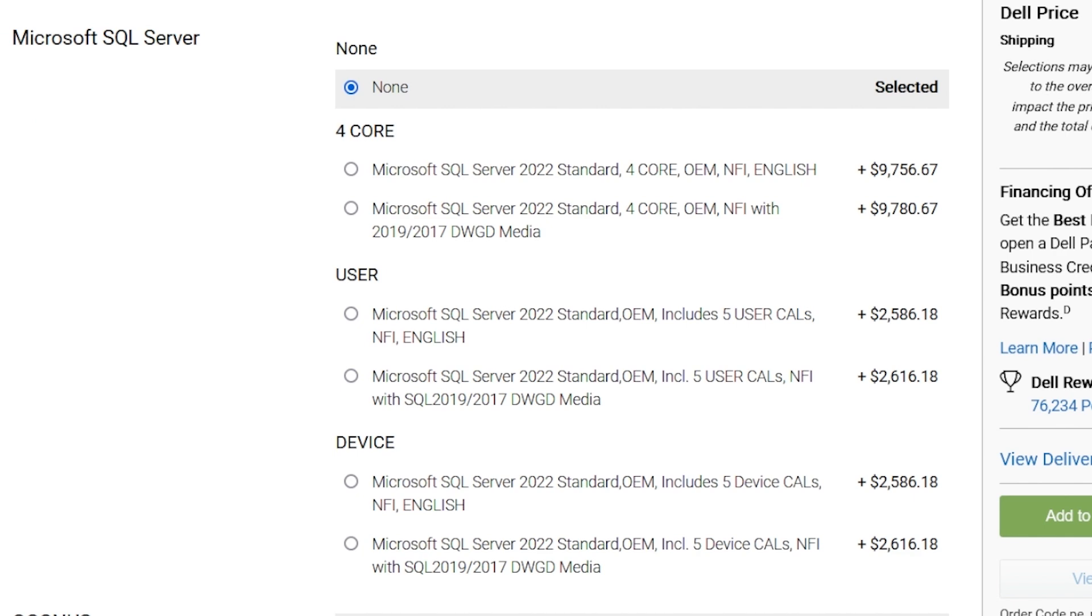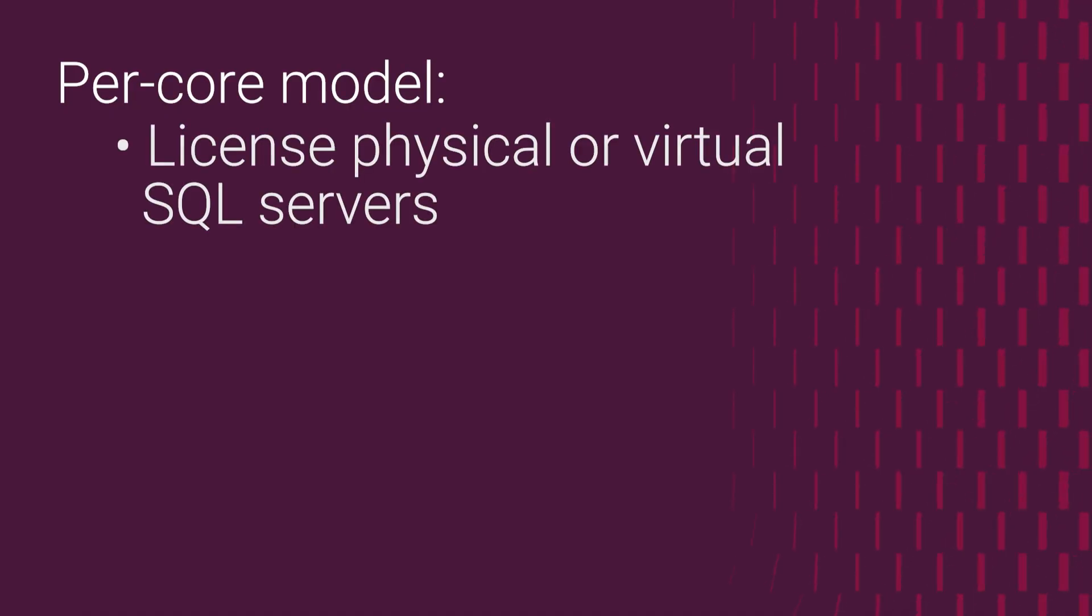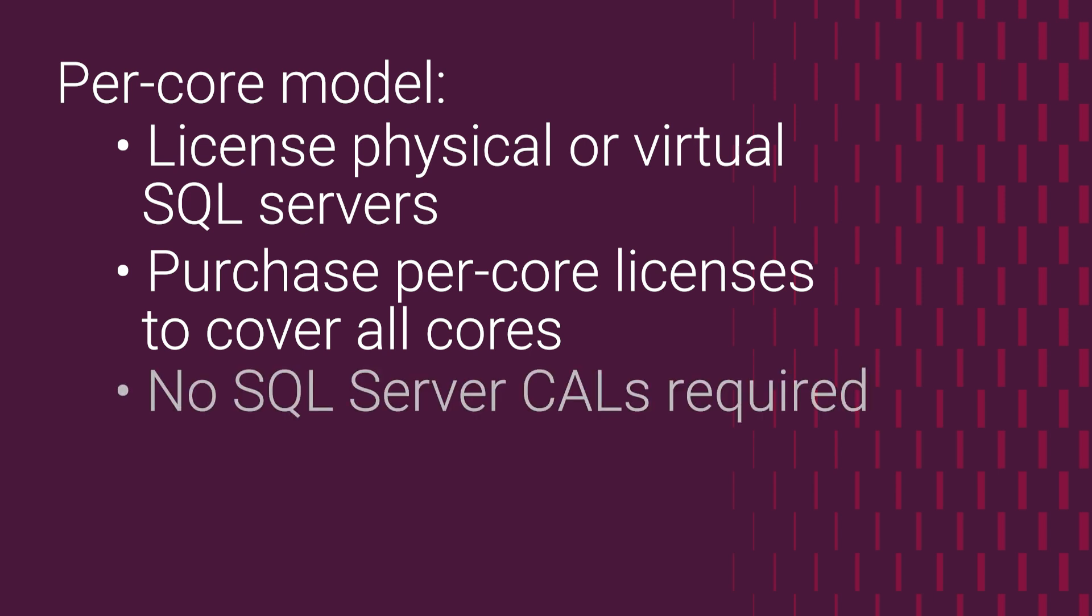Another option for licensing SQL Server is the per core license, visible here. With this option, you license the physical or virtual server where SQL is installed and running. You need to purchase the right number of SQL per core licenses to cover all the cores in the server. However, you do not need to purchase SQL Server CALs for users or devices.